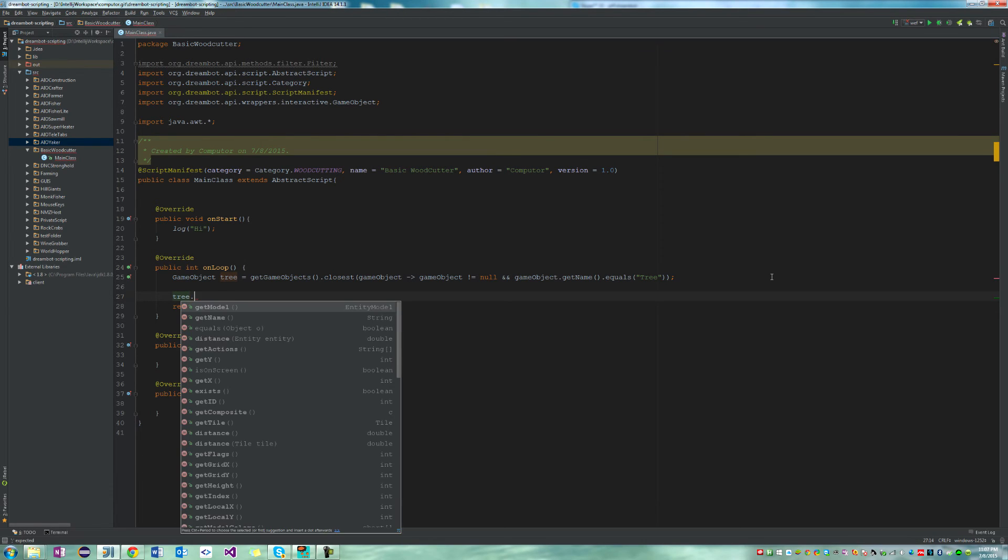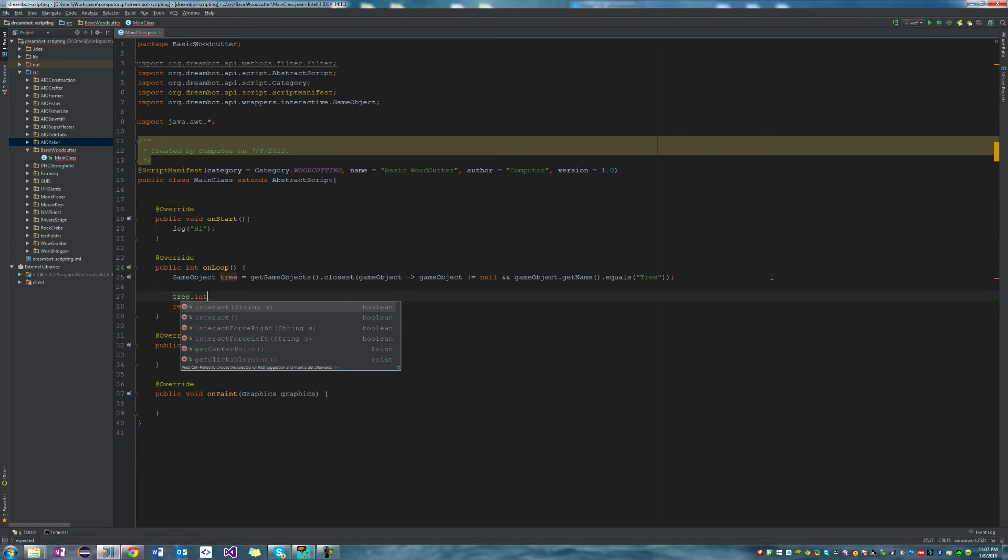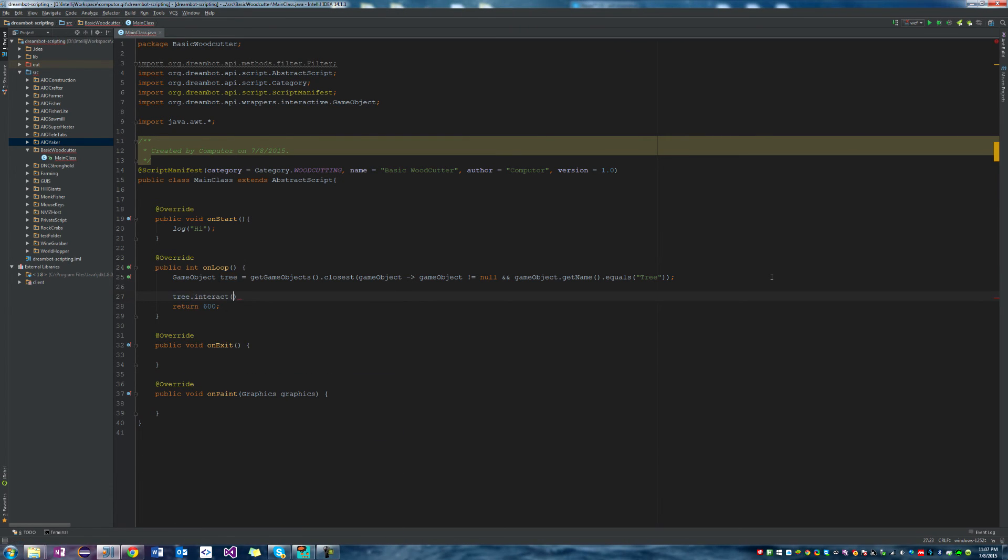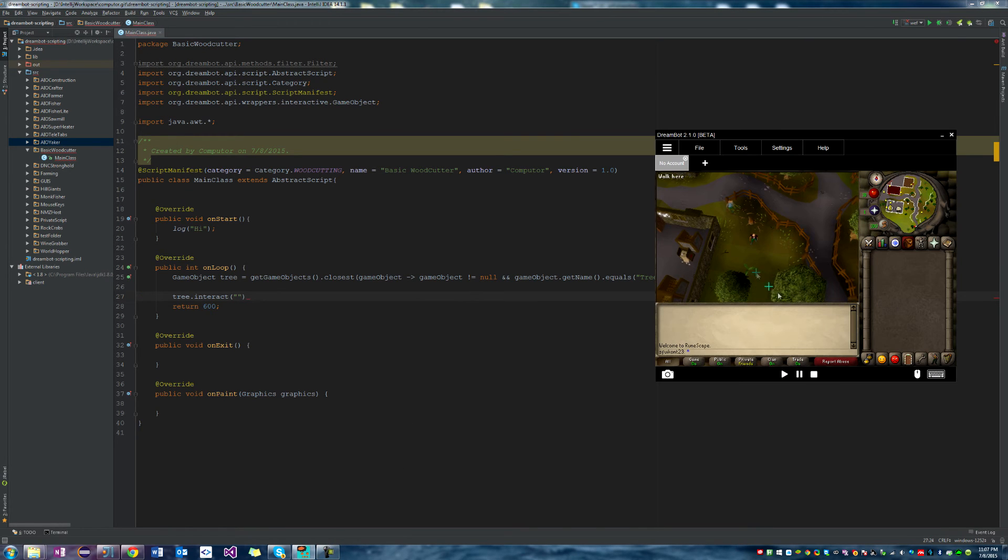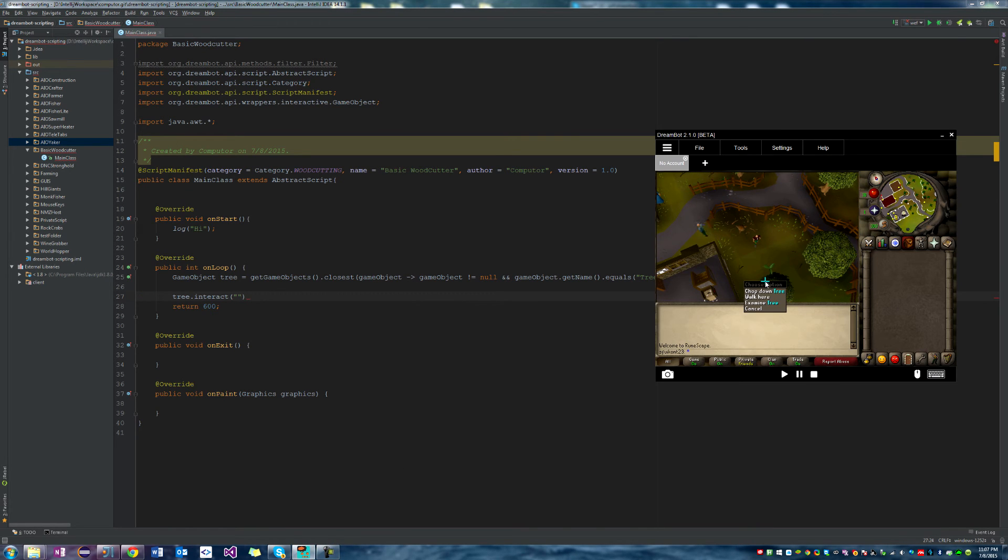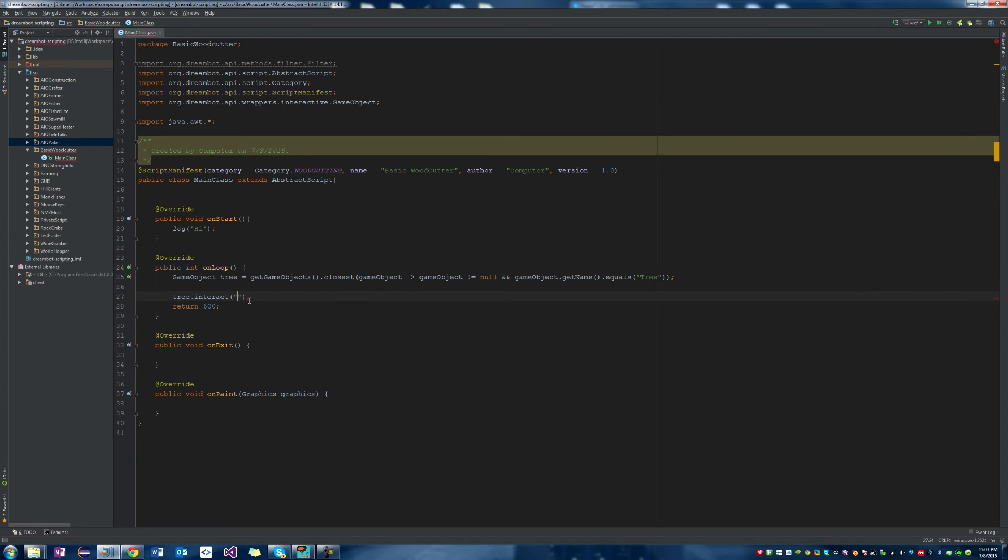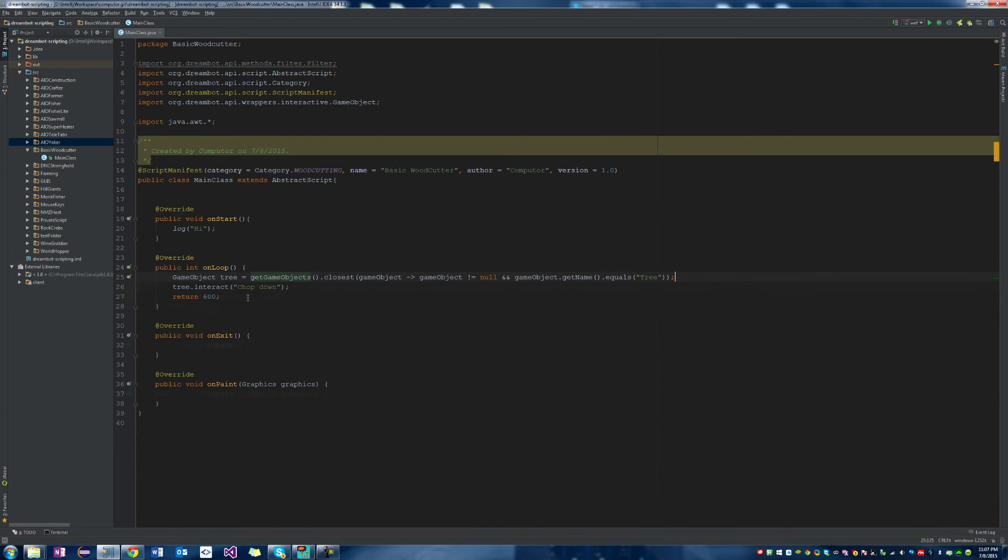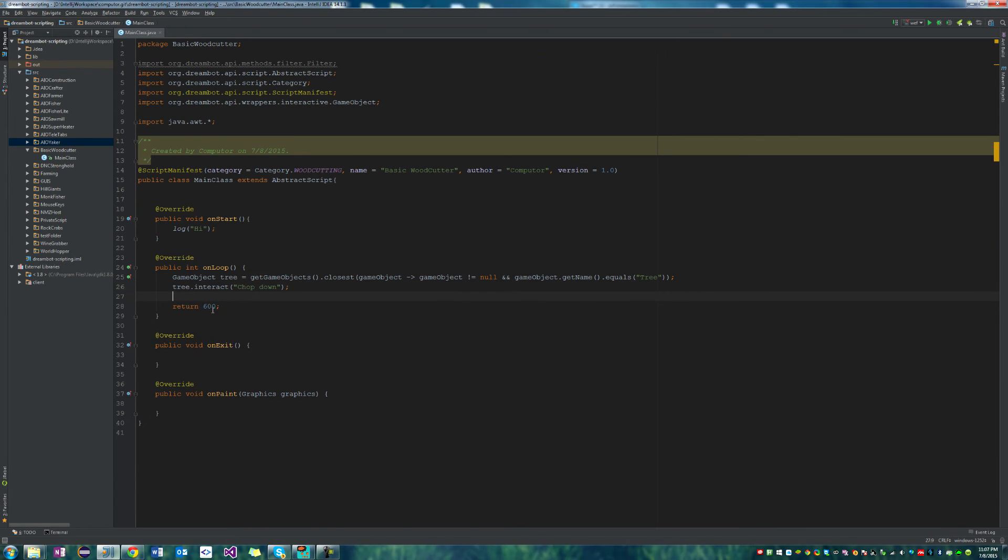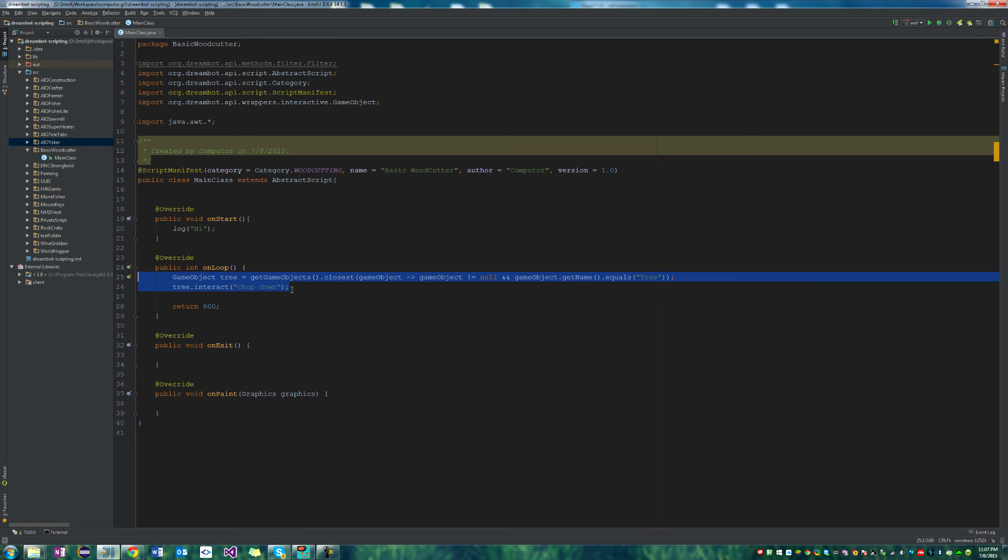So we're going to say tree.interact, which is a DreamBot method. And it takes a parameter of the action that we want to interact with it. So its action is chop down. So we're going to go ahead and say chop down. So now every 600 milliseconds, so basically half a second, it will find the closest tree and chop it down.